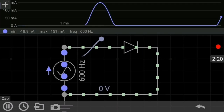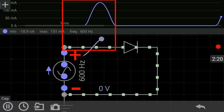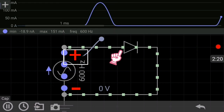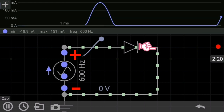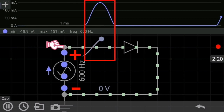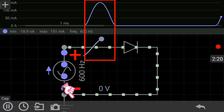During the positive cycle, the diode conducts simply because the positive cycle is connected to the positive side of the diode, and the negative side of the diode is connected to the ground. Therefore, the diode is forward biased, and you can see the current flowing through the diode.